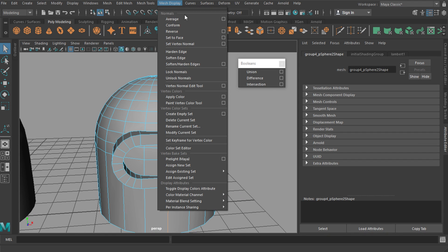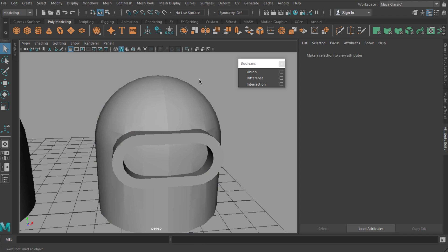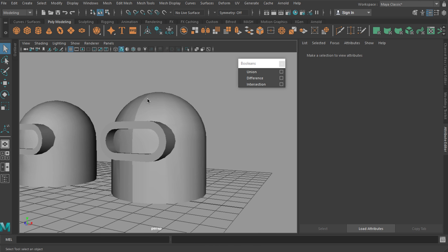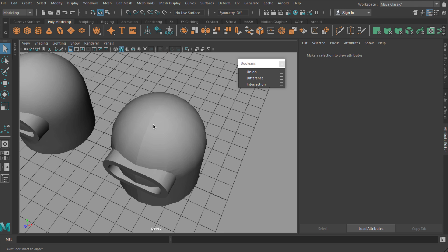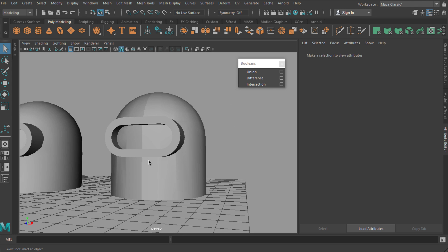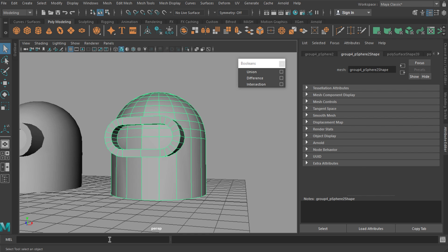I'm going to go up to Mesh Display and click Harden Edge. And the reason I'm doing that is because poly remesh and poly retopo respect hard edges on your object. They respect all the corner edges because they're hard, and so if I say this center line is now a crisp hard edge, it's going to try and respect that when it retopologizes.